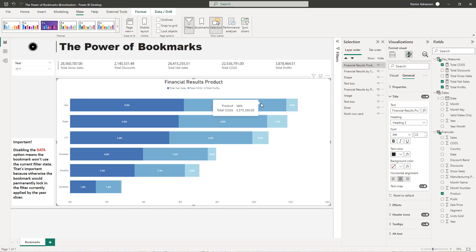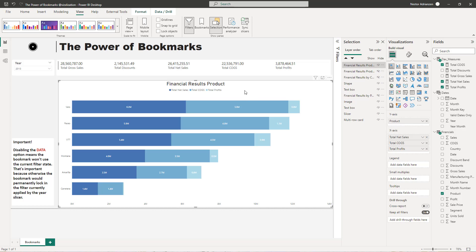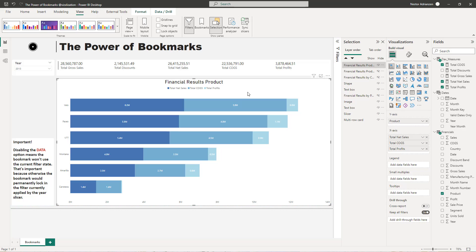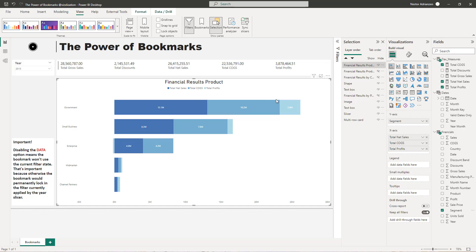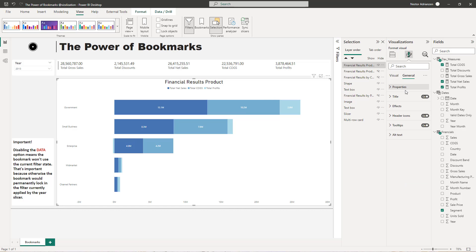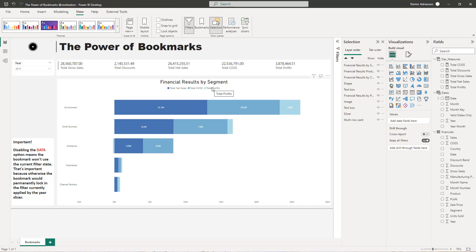Before we start with the last visual, let's hide the previous one and align things. Instead of product, we need to select segment. So let's drag segment into this field. The next step is to update the title — it should be 'By Segment'. This is perfect. Now we can hide this as well if we want.